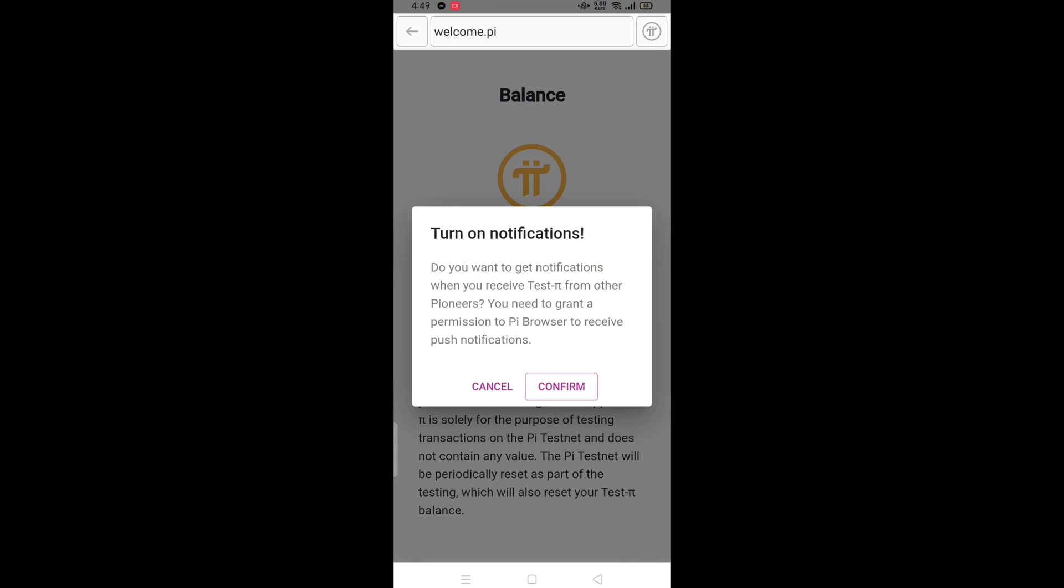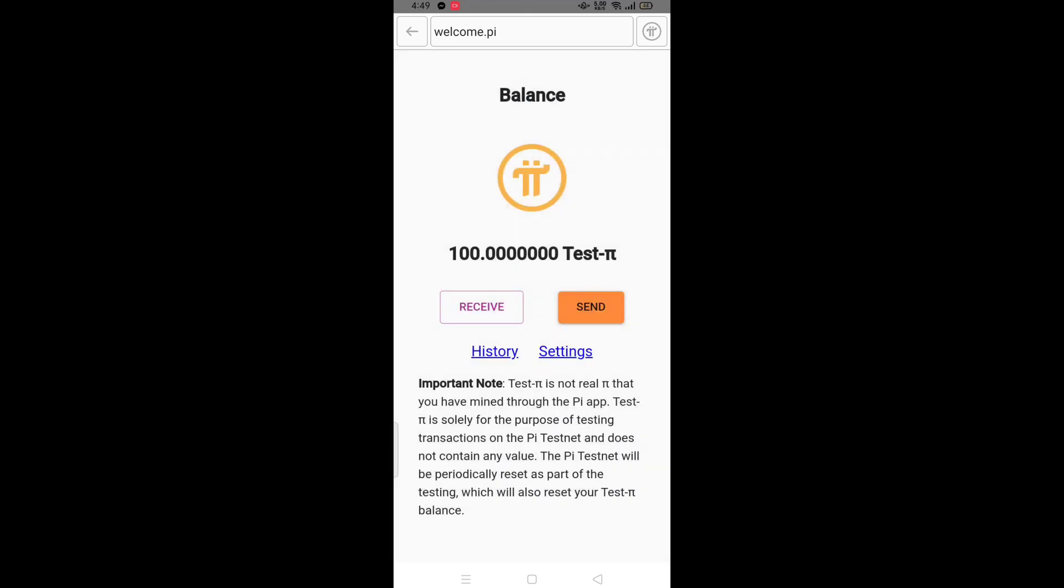After this, click on confirm button. It will enable notifications if you receive any money in Pi coin.